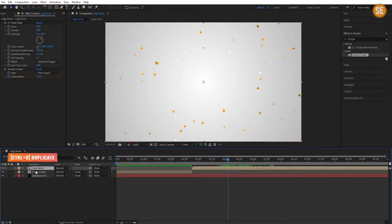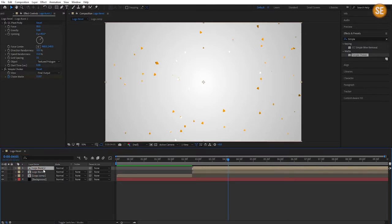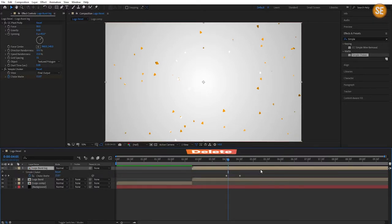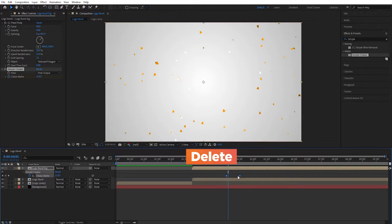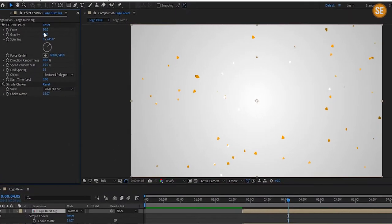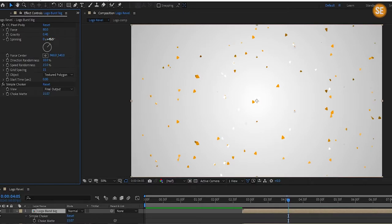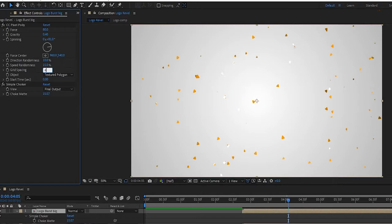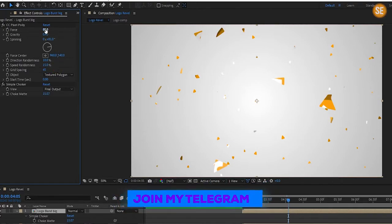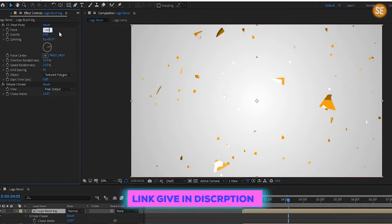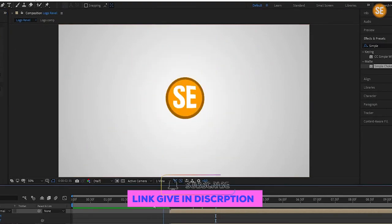Now make our animation realistic. Duplicate the logo burst and name it 'logo burst big'. Press U to open keyframes and delete all keyframes. Then change gravity to 0.4%, spinning to 81%, grid spacing to 45%, and change force to 100%. Now you can see our cracks look big.